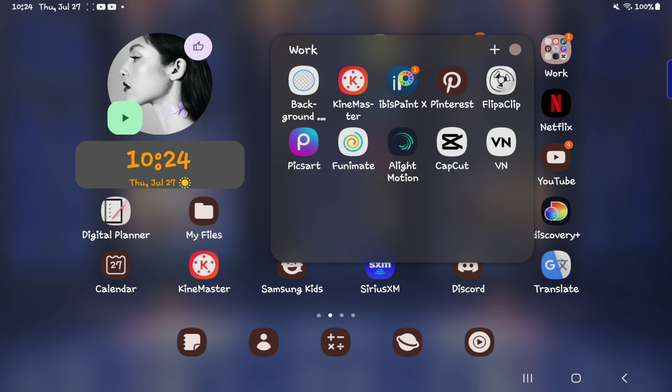ibis Paint for art and stuff, drawing. Pinterest for looking up references and stuff. My fan just turned off. FlipaClip for animation, I guess. I don't really use it that often. I think the last time I used it was like two months ago. Pixar. Again, don't really use it. Art's cool, though. Use it for those lighting effects, but that's about it.